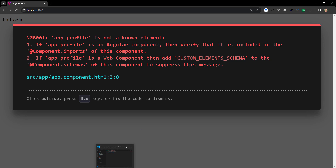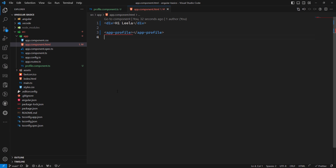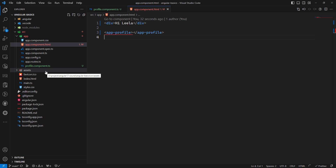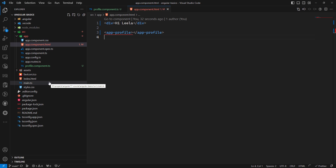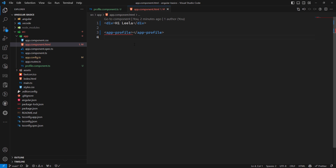In Angular 17, the recommended approach is to use standalone components. Standalone components are directly importable into other standalone components, and the Angular team recommends using them for all new development. The previous method required going to app.module.ts to import the component — we'll discuss that in the NgModule section.